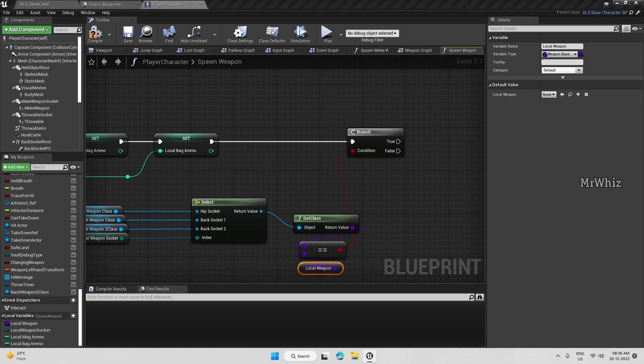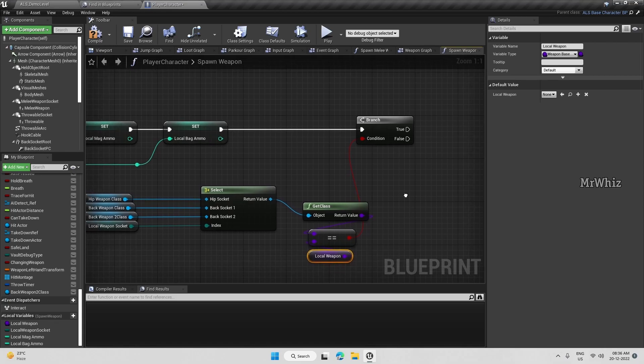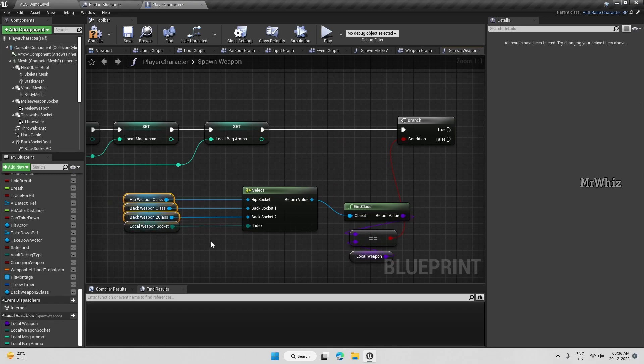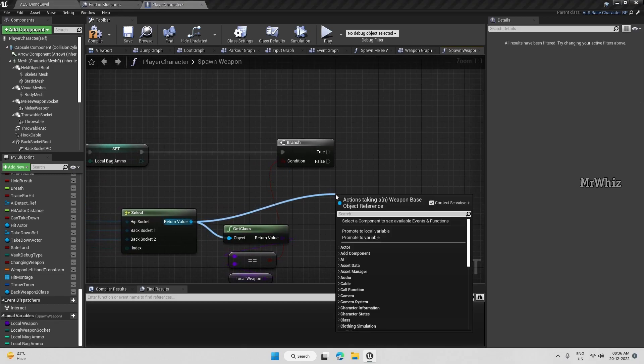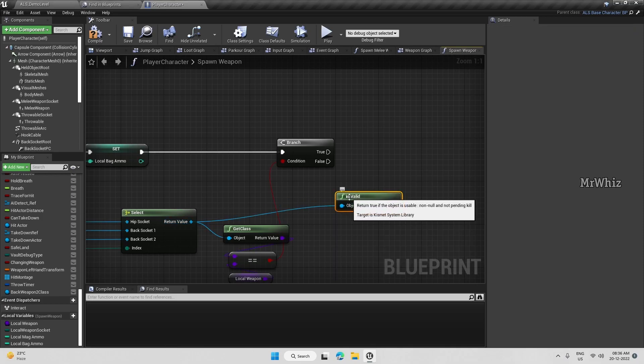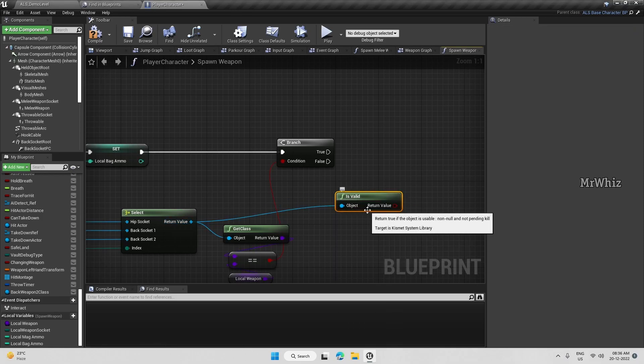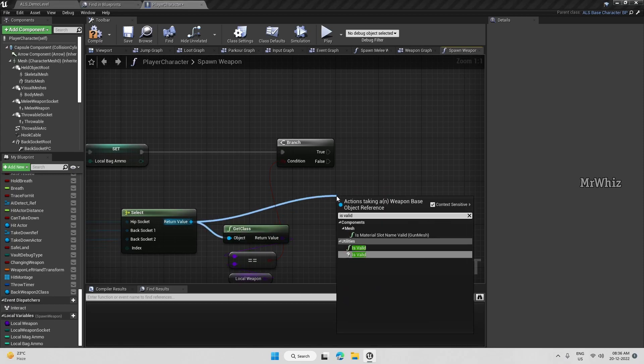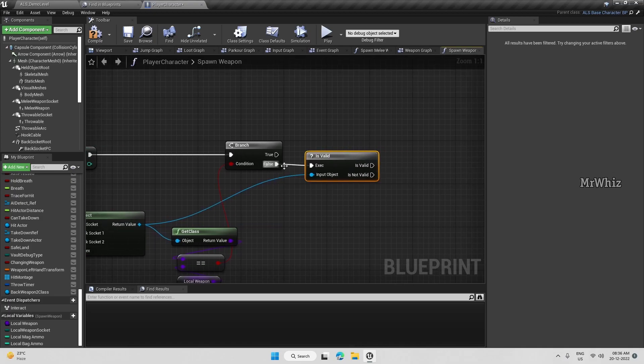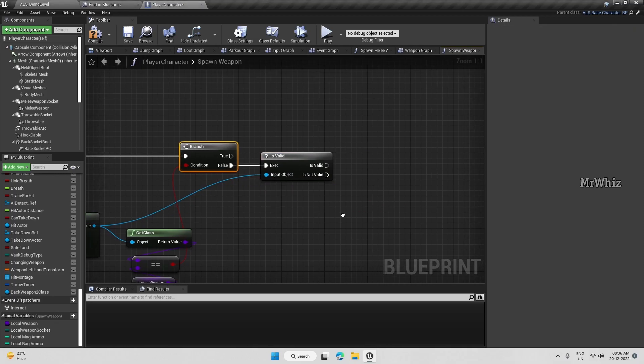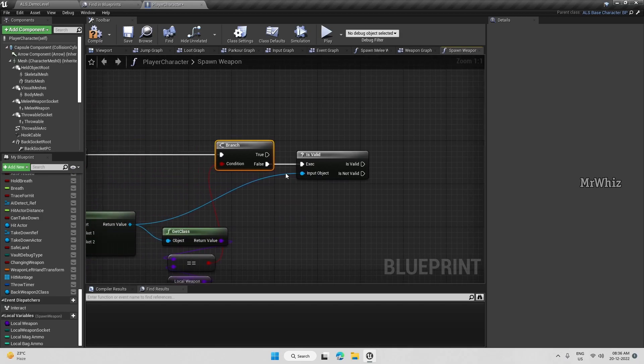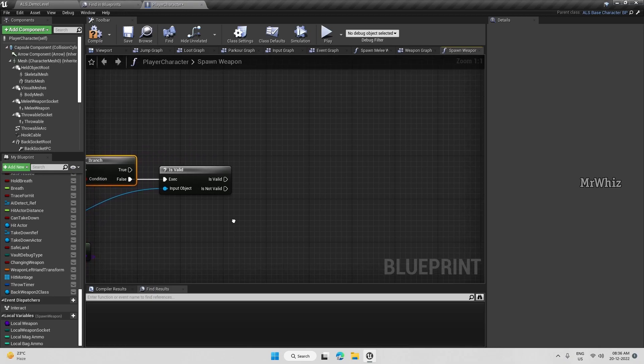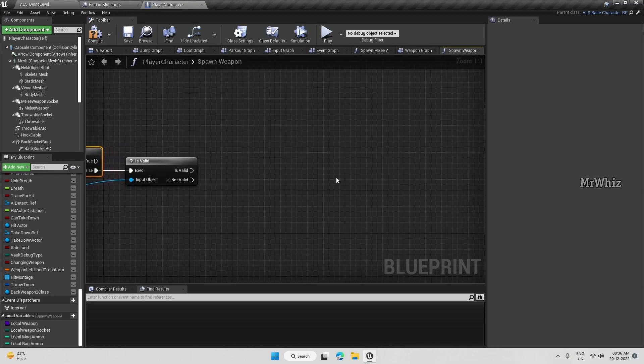So if we are trying to pick a weapon of a different class only, then we have to proceed. And before that, not in all cases we'll have all these three weapons. So we will make sure that it is valid also. If it is valid and it's a different weapon, then we have to drop that weapon. We have to create a function for this one separately. We will handle that later.